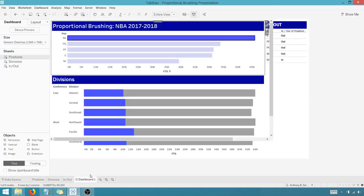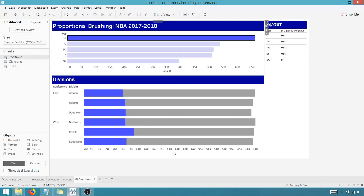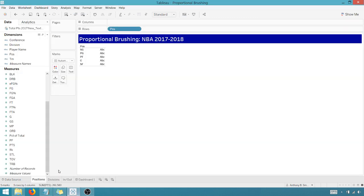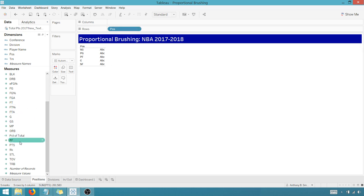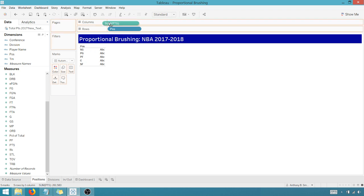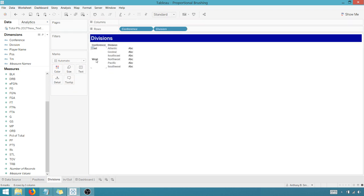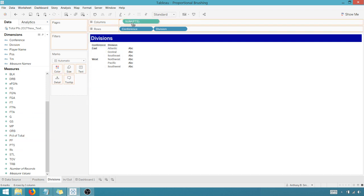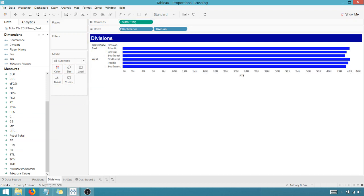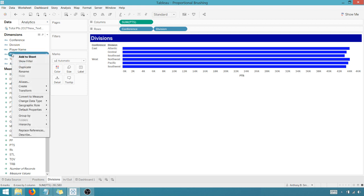So how do we go about doing that? Let's recreate this. So I've got three sheets here. On the first one, we're going to show points scored by position. I've got position up there. Drag in points. Great. Now I've got my conference and division here. Also going to drag in points.